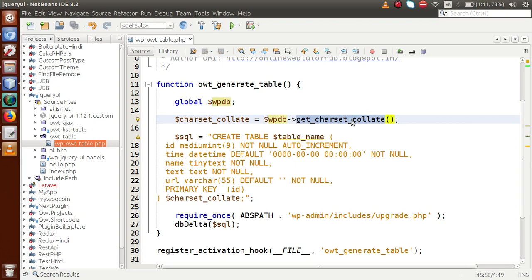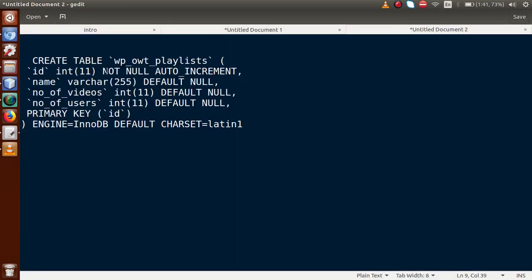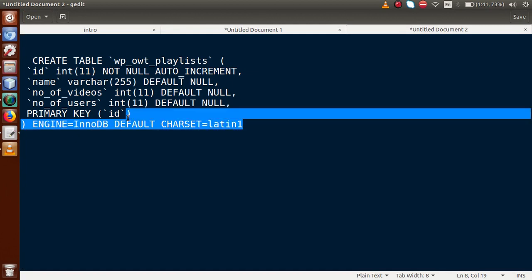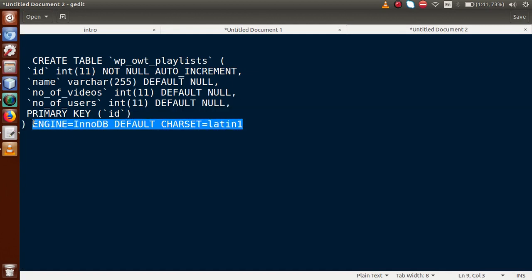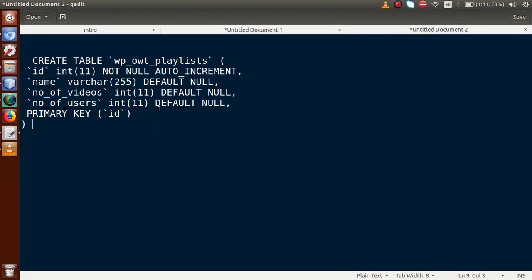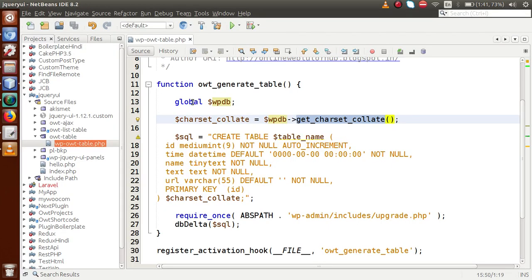Inside this code we have a global parameter — the wpdb global — used to make a call to the method get_charset_collate(). This method returns the charset and collation values, which is very important. We don't want to write this as a static value; we want WordPress to generate it dynamically. So we store this value inside a variable.